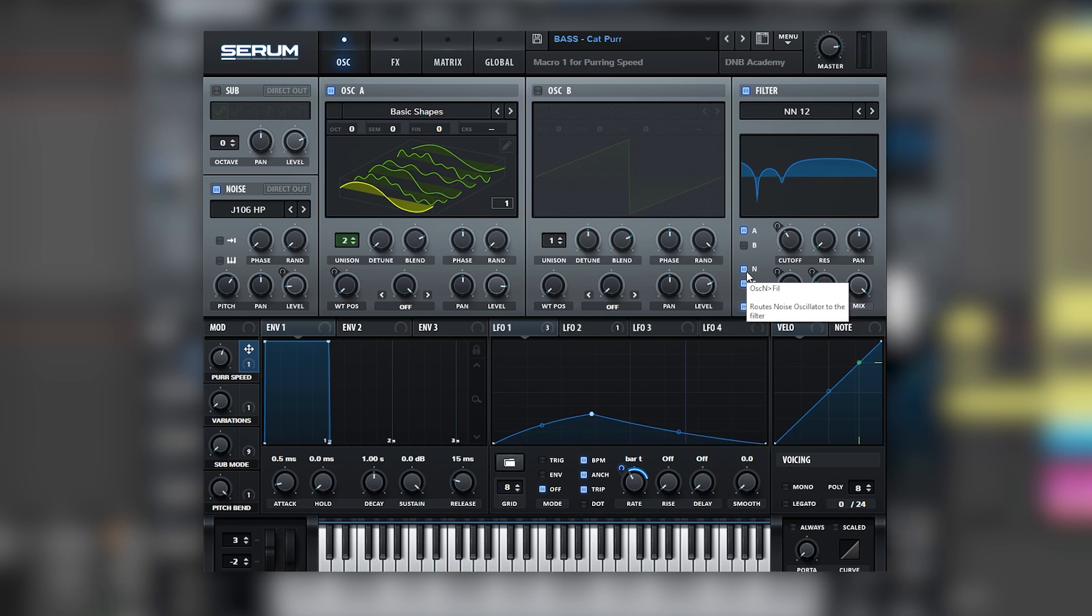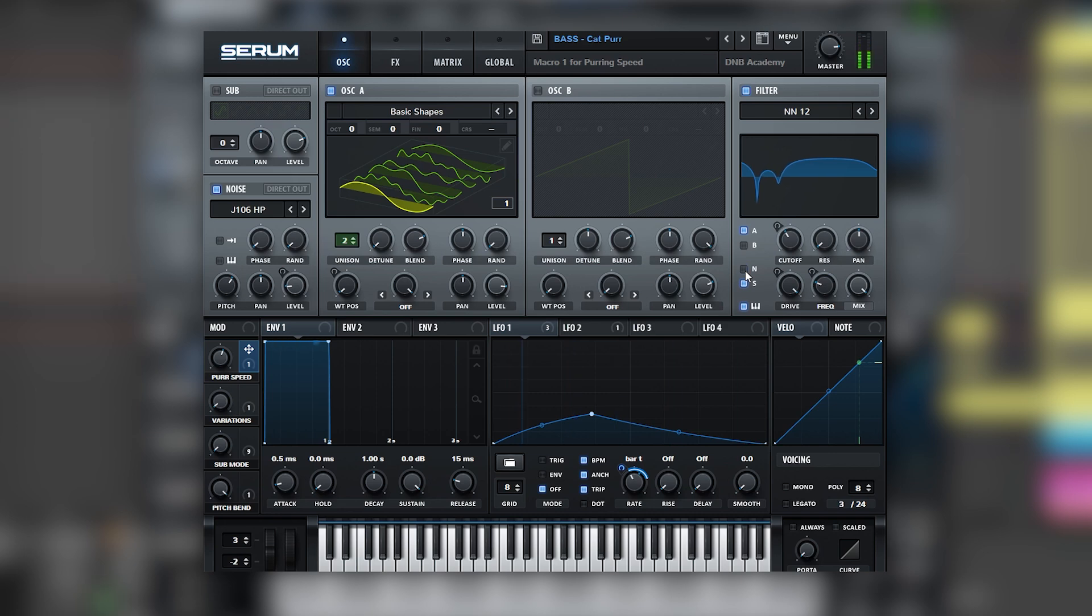Now let's see what happens when we remove the noise. All of the interesting textures on the highs are getting removed because we don't have the noise. So we can see that what makes this sound is a very distorted sub and also a very distorted noise coming together.